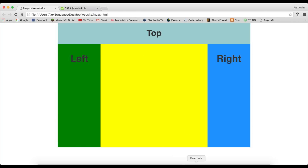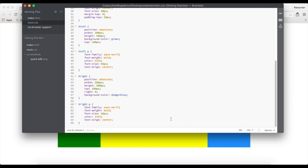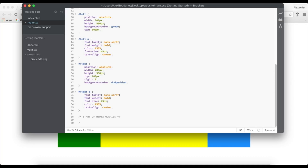Some people like to create media queries in a separate CSS file, but I like to keep them in the same CSS file I created for the main styling of the page. I always put them at the bottom, so I'll add a comment marking the start of media queries.